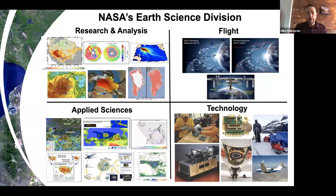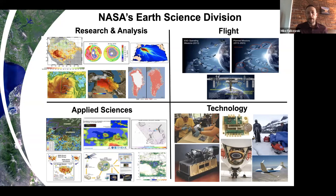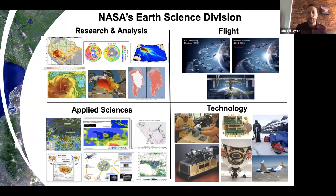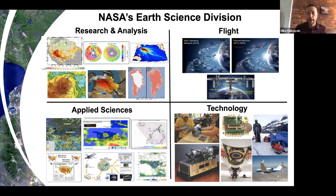I'm going to spend the first couple of minutes talking about the structure of the NASA Earth Science Division and how what we do relates to the Arctic. Here I have a slide of the organization within the NASA Earth Science Division. We have these four different areas. We have flight, and what happens in flight is the building and deployment of satellites to space.